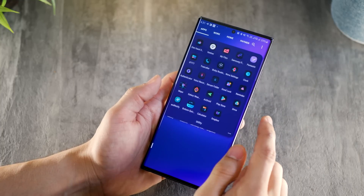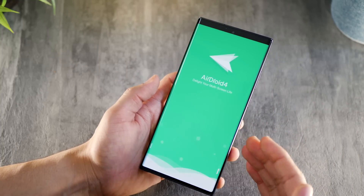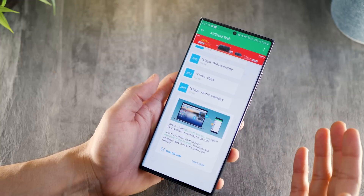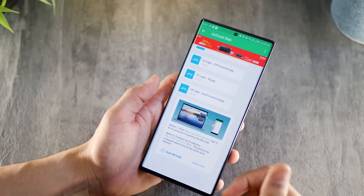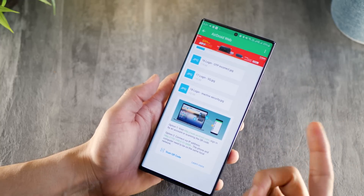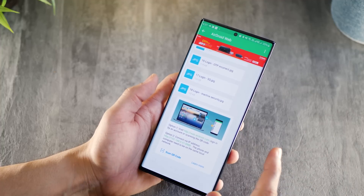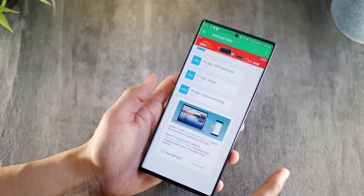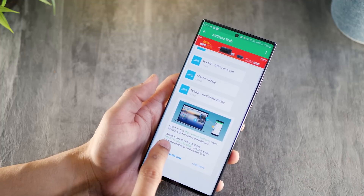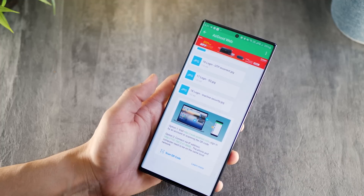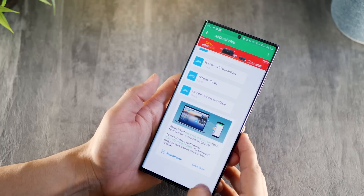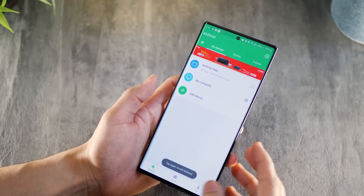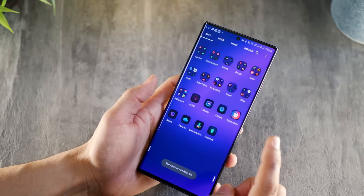The next thing I want to talk about is AirDroid, which I use to transfer files between my phone and pretty much any computer — whether it's a laptop, MacBook, or desktop PC. All I need is for my computer and phone to be on the same Wi-Fi network. I just enter a URL in the browser, hit enter, get the interface, and then I can copy and paste files left, right, and center. It's really good stuff.